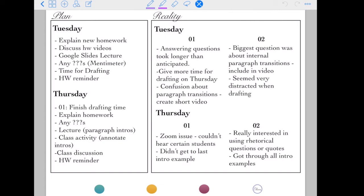On Thursday under plan, I noted that section 01 needs finished drafting time, to remind myself it's only the first section that needs that. My second section goes straight to explaining the homework for that night, asking if they have questions, then the next lecture, a class activity, hopefully some class discussion, and the usual homework reminder. In section one on Thursday there was a Zoom issue — I couldn't hear some students — and I didn't get to the last intro example because fixing the tech took extra time. In section 02, I noted something they were really interested in when talking about intros, and we got through all the intros.